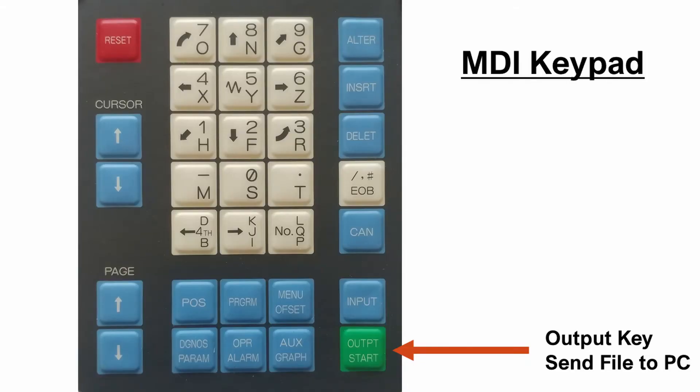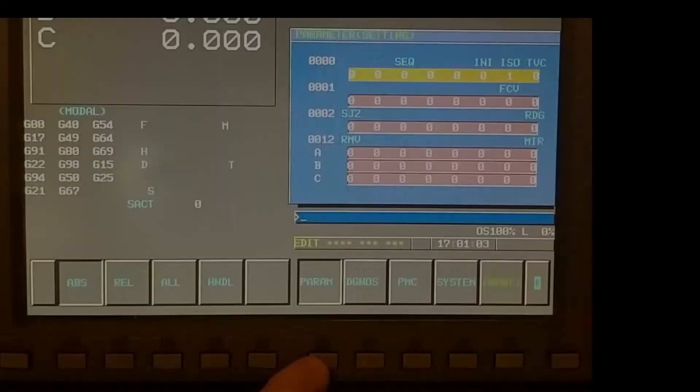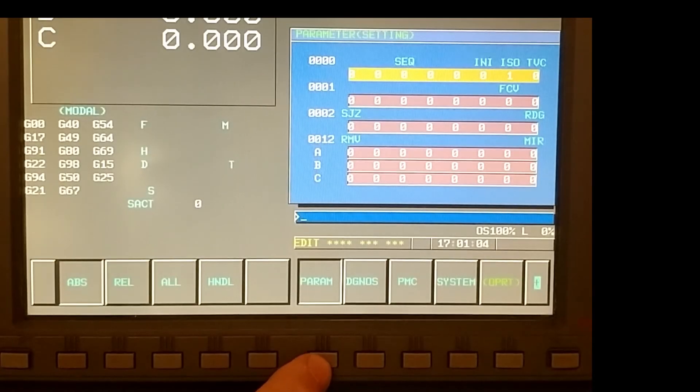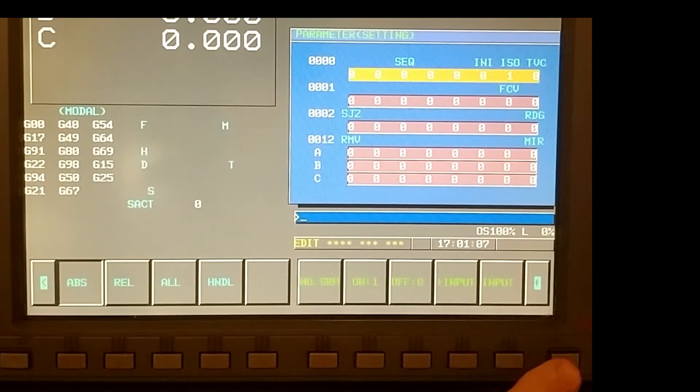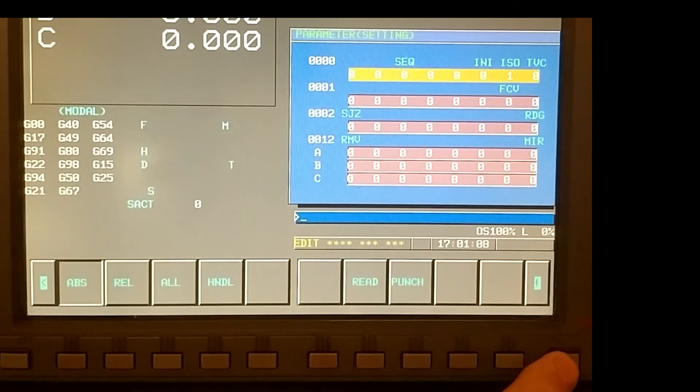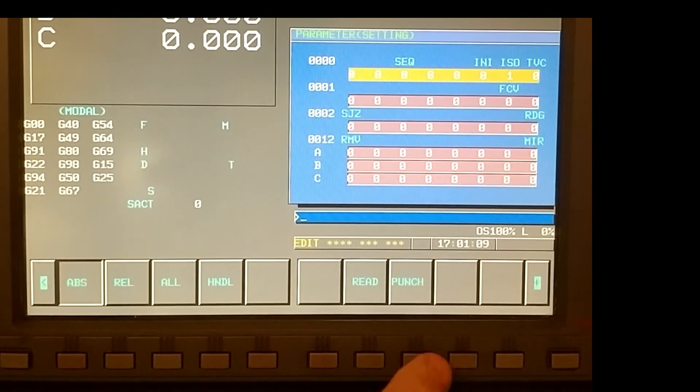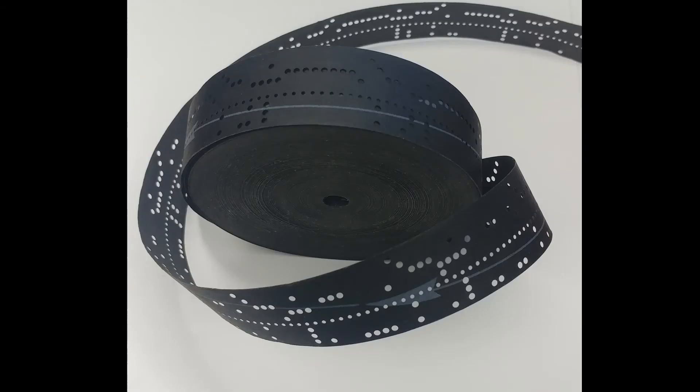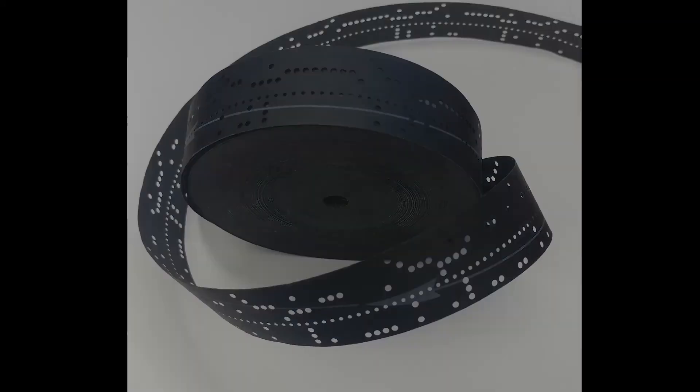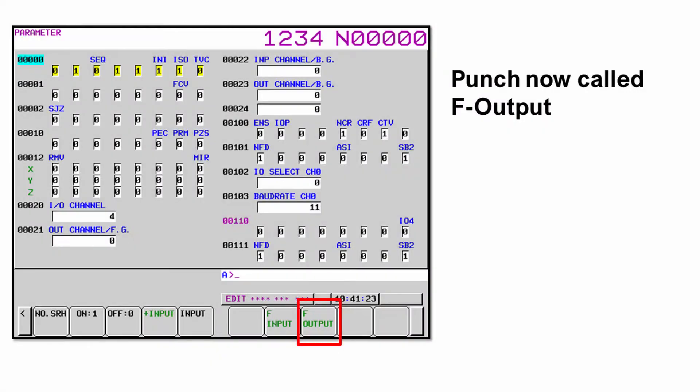On older model controls, in order to send a program from the machine to the PC, you would use the output hard key. Later model controls changed this to use the punch soft key. Punch is a strange name. Go back to the early days of the NC controls. The machines were controlled by a paper tape. If you wanted to make a backup of a program or parameter file, you would punch holes in a tape. The punch key stayed around for a long time. New style controls changed the soft key to F output for file output.